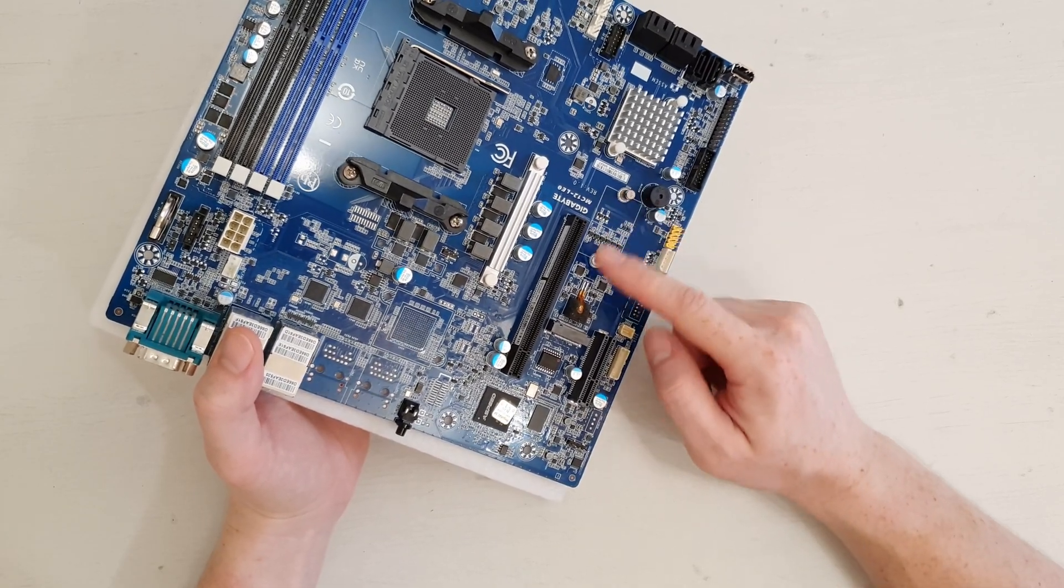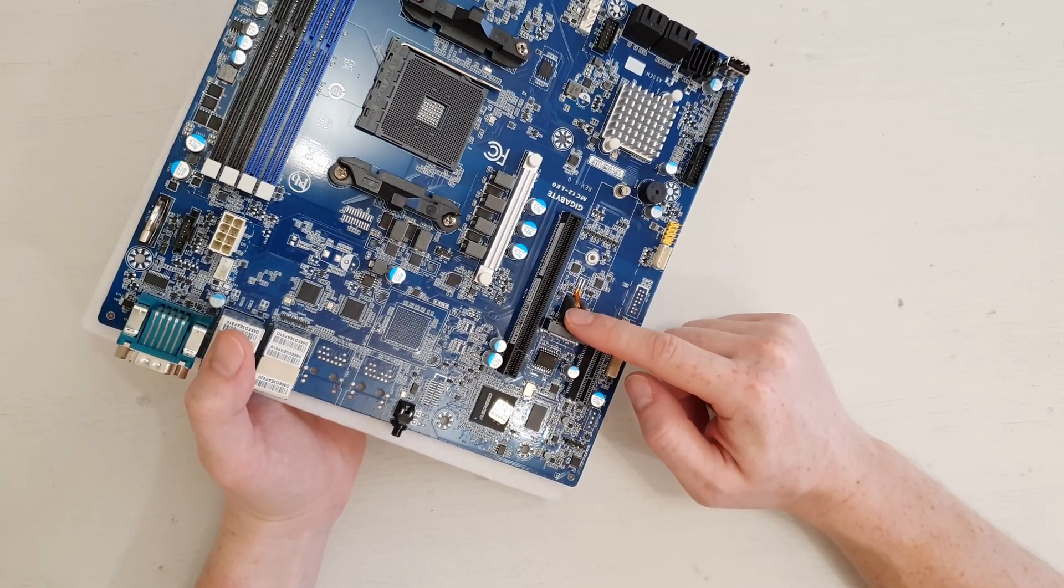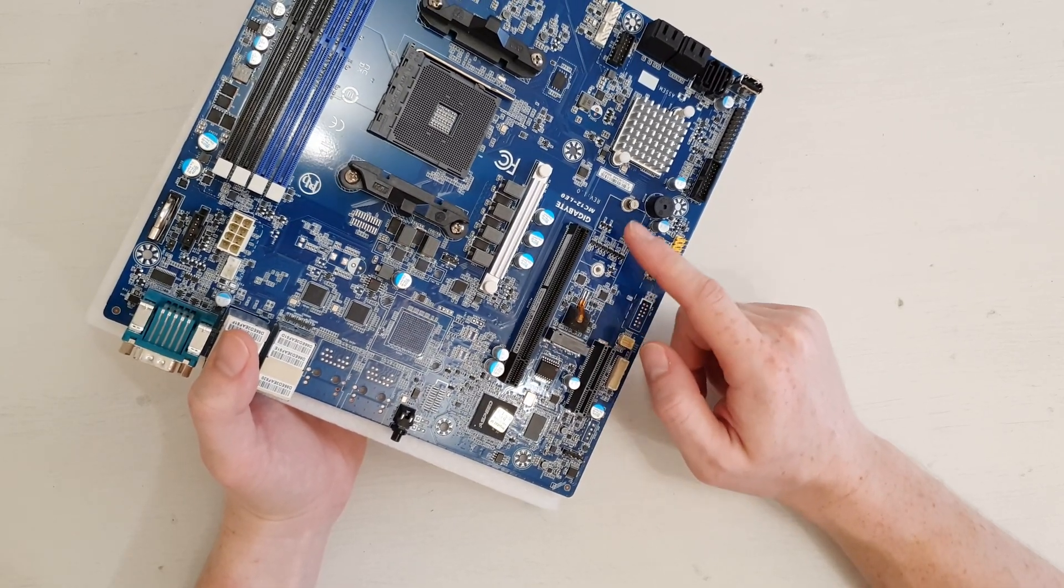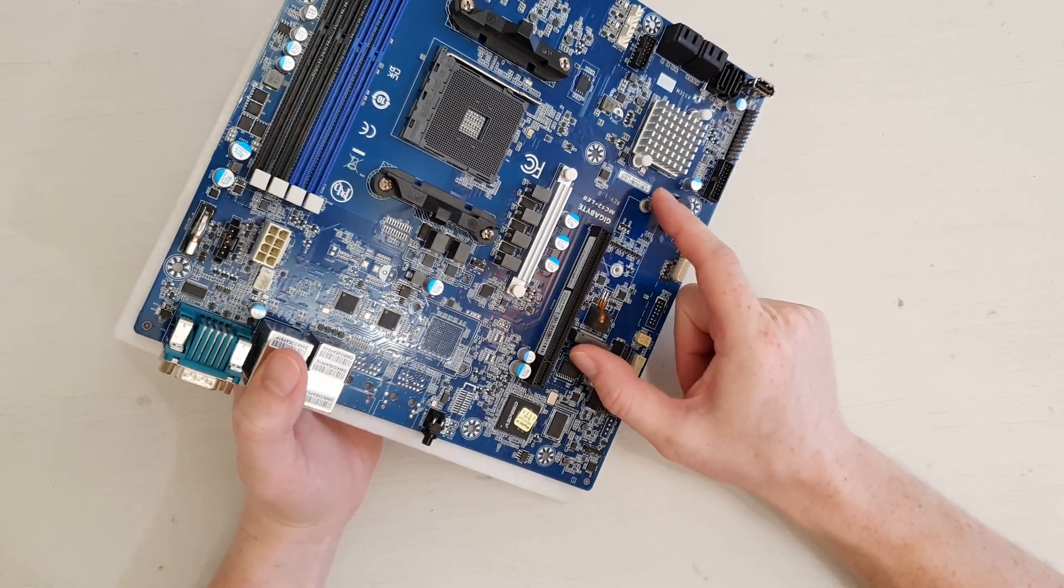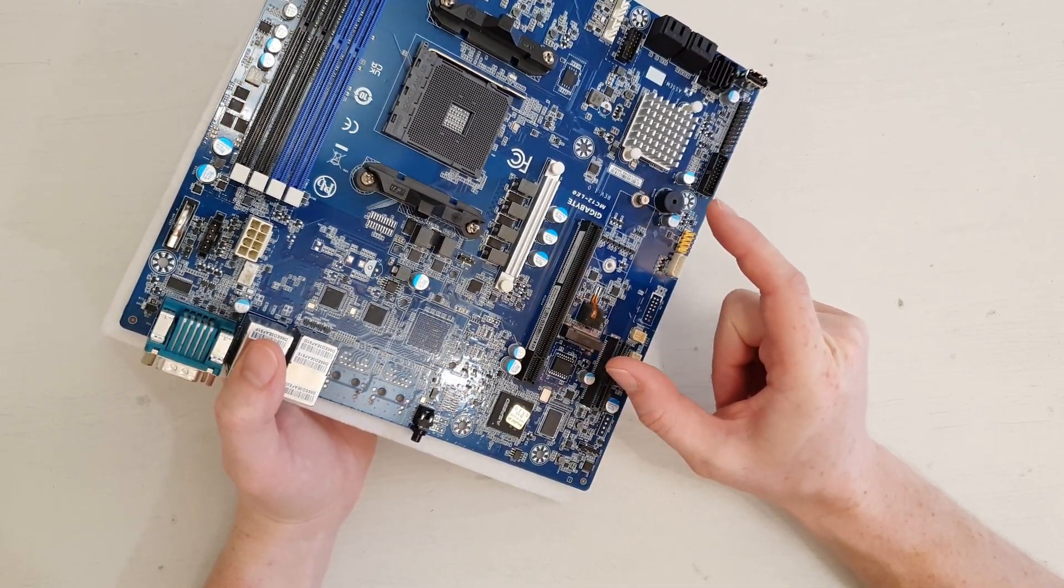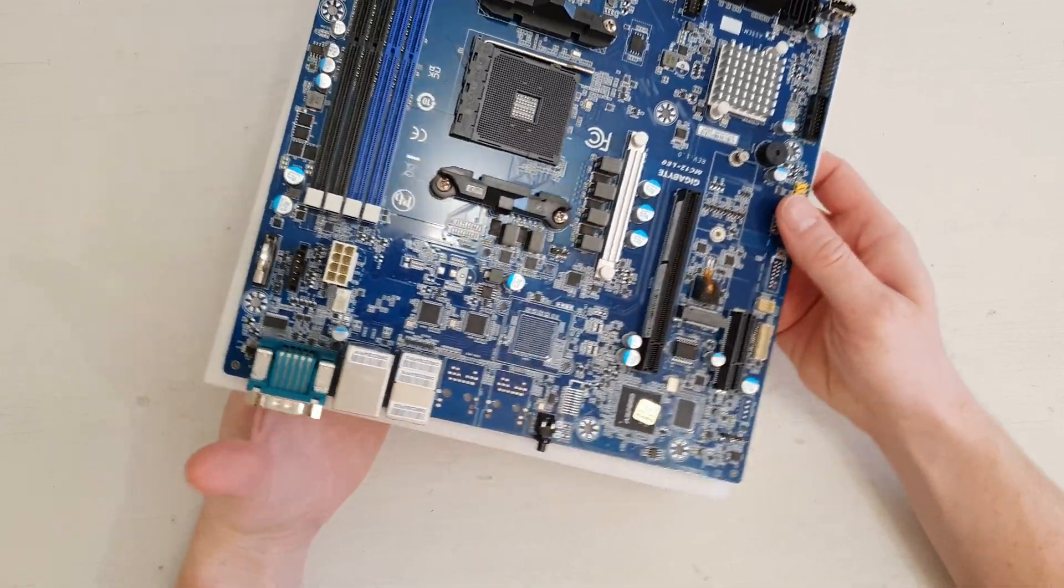Over here we have a single M.2 slot, which is a bit unfortunate. I would want to have two M.2 slots here.